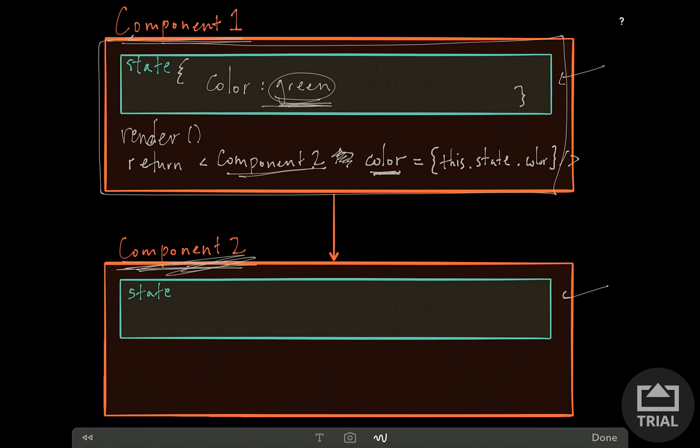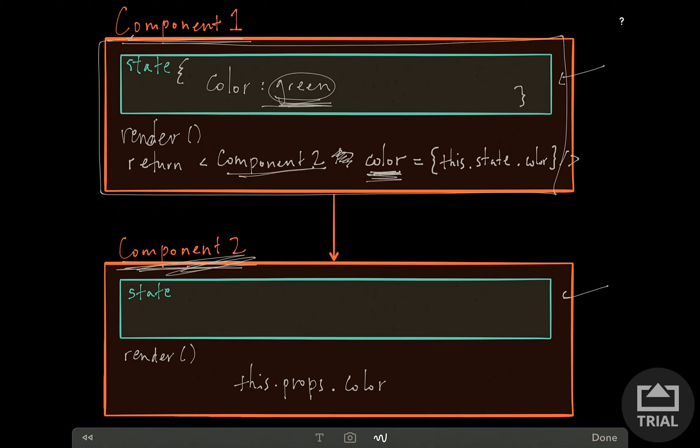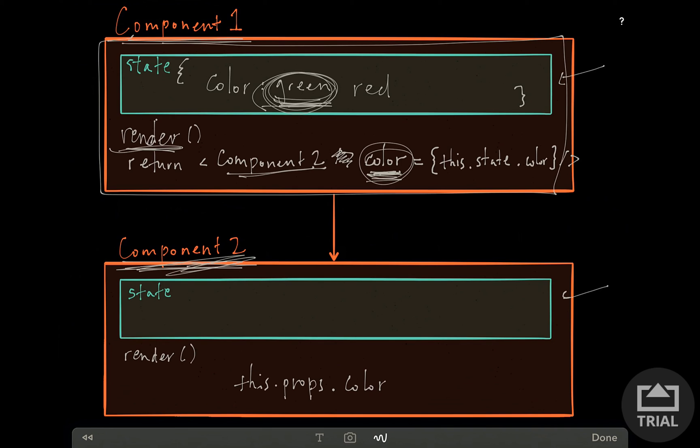And using JSX, it gets passed down as what looks to be an HTML attribute. So we want this prop to always be the same as the state here in component 1. So it's going to be this.state.color. And this just refers to this whole big component. So every component is basically a big JavaScript object. And React does a really good job of helping us bind this when it needs to be bound explicitly.